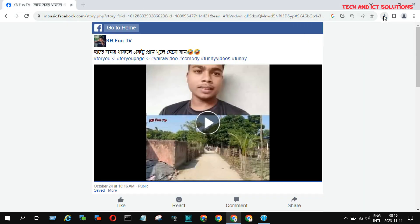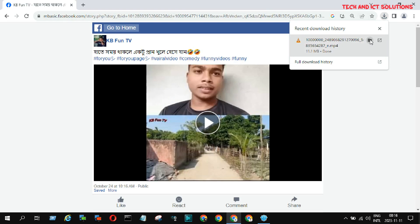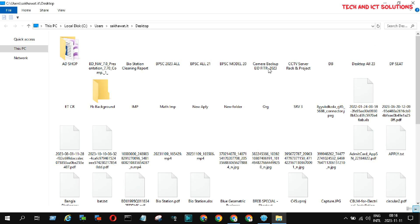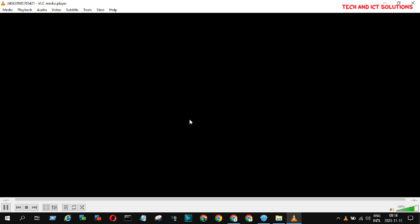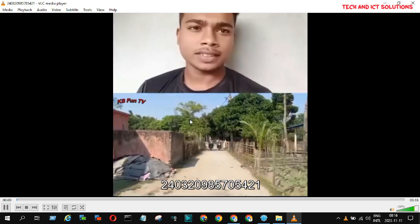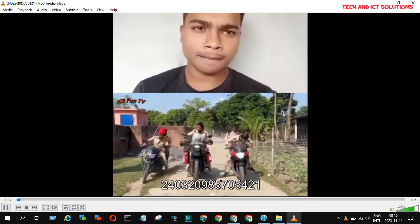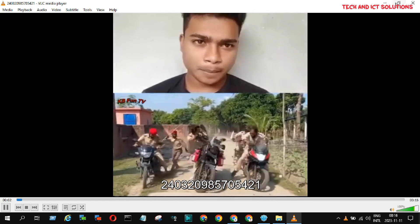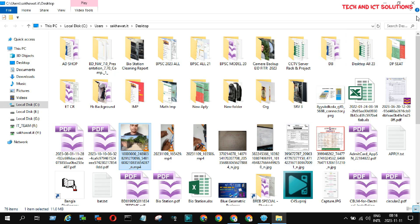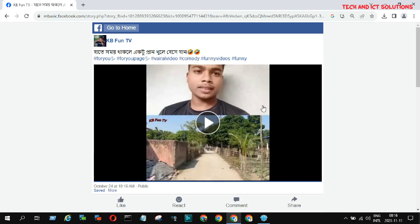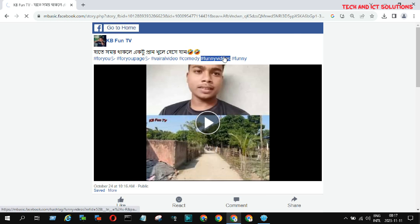Download complete, now I am playing this video. You can see this video playing properly. We can download any video from the mbasic Facebook version in the same way.